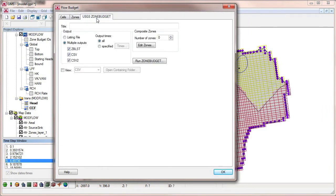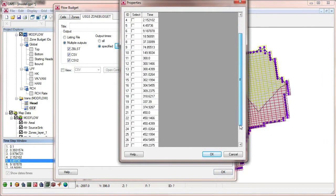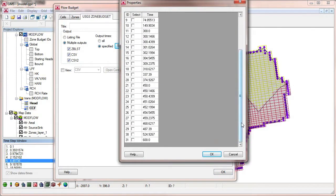ZoneBudget has an option to analyze all time steps of a transient model, or we can select specific time steps for analysis. We will pick three different time steps to analyze.